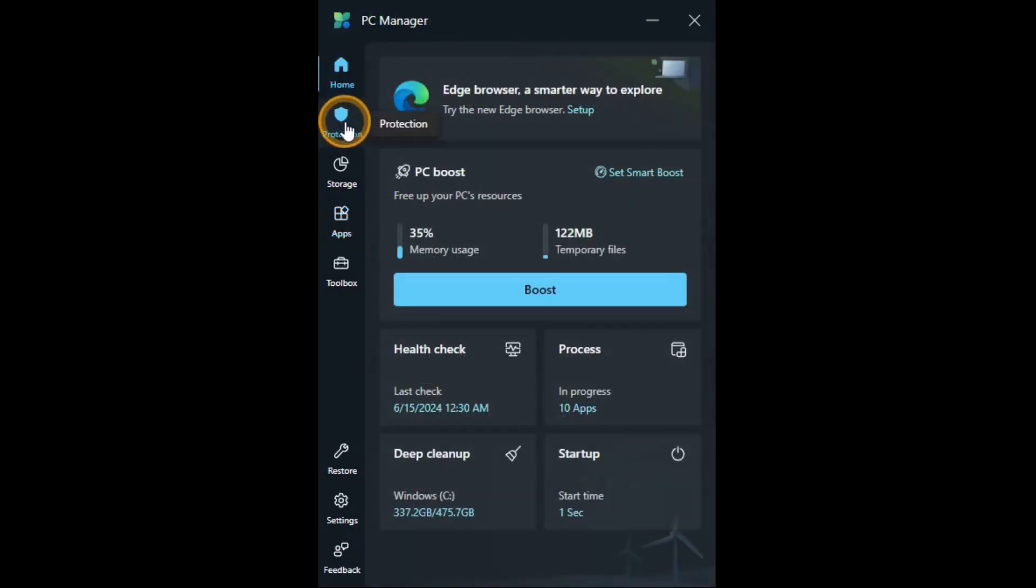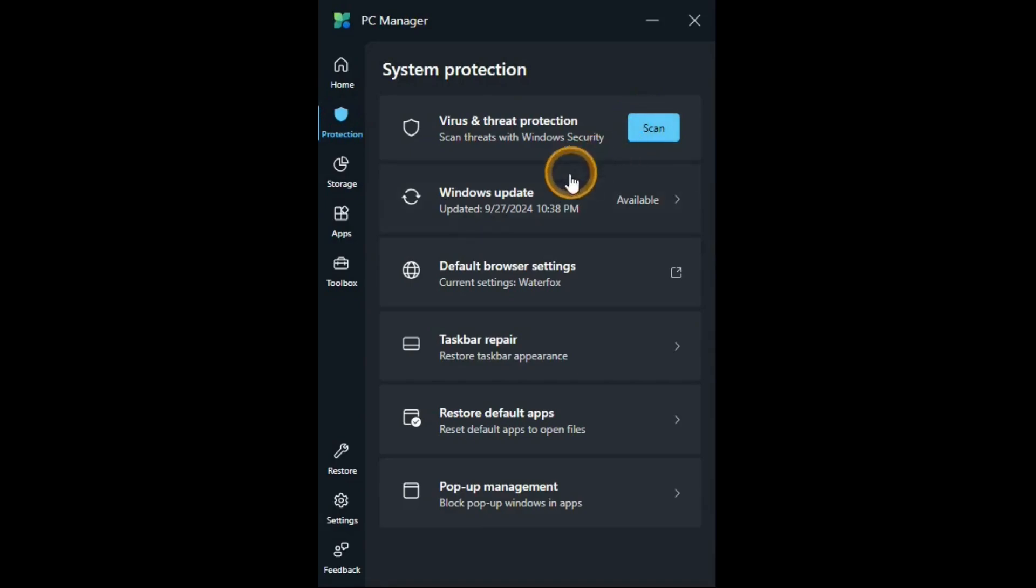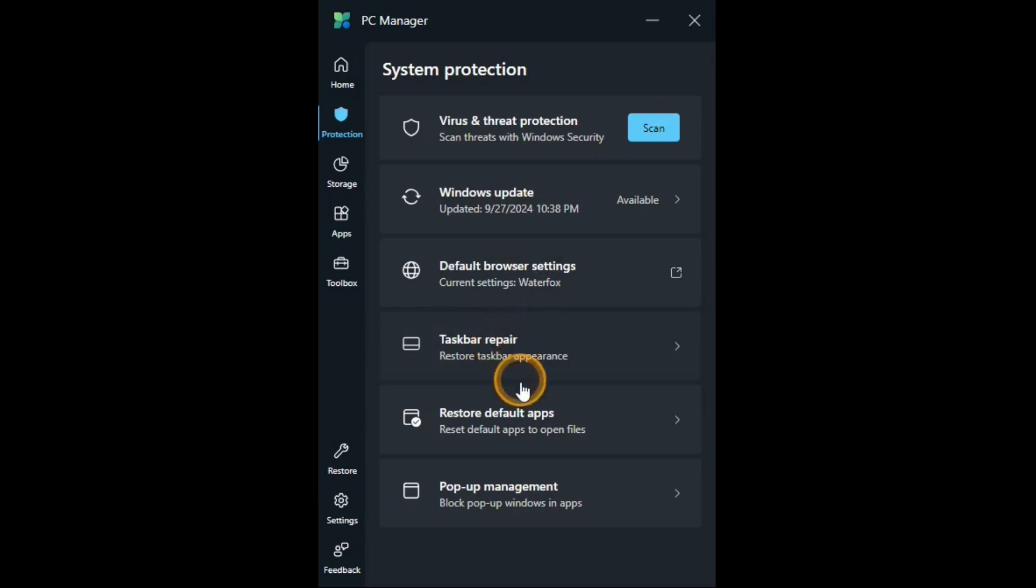In the protection tab there is virus and threat protection. You can scan your computer with defender. Windows update. Default browser settings. Taskbar repair. Restore default apps. And pop-up management.